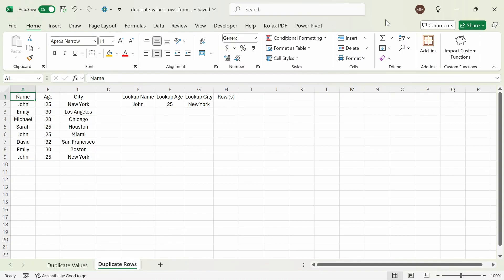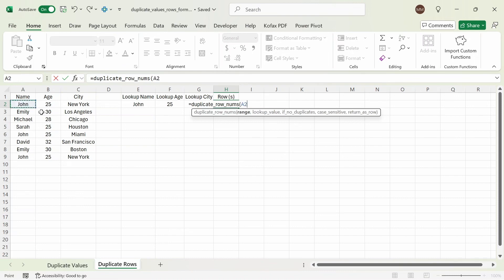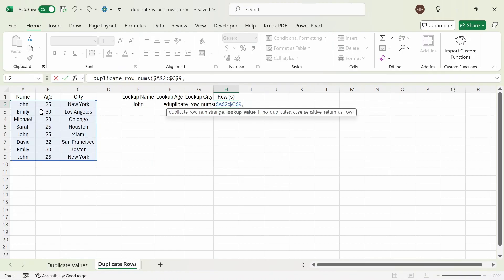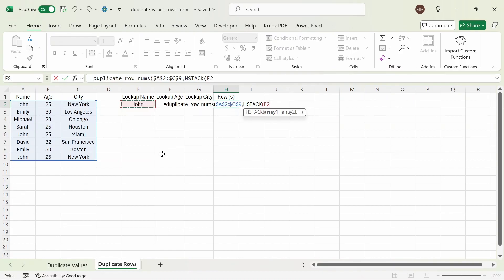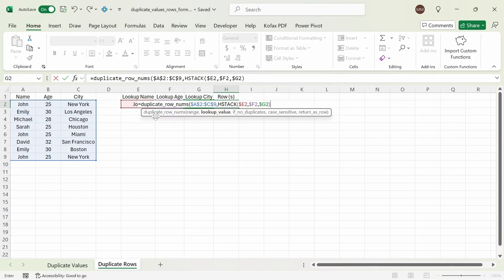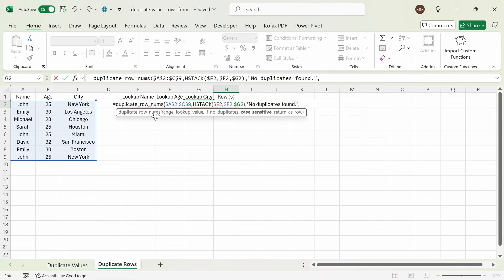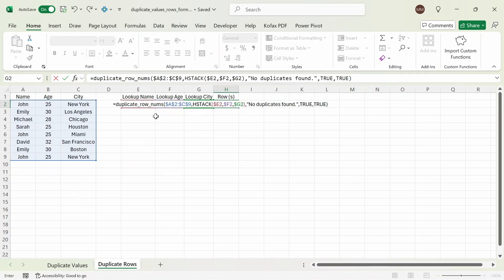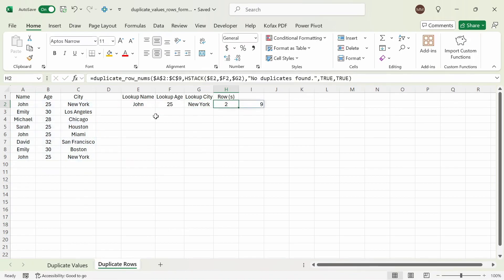In the duplicate rows worksheet, I have the exact same table as before, but this time we're going to look up multiple values from columns E, F, and G. We want to search for duplicate rows, which can be found in rows 2 and 9. In cell H2, I'm going to type out the same function again. But this time, we're going to reference the range from A2 down to C9. For the lookup value, we're going to use the HSTACK function and reference array 1 as cell E2, array 2 as cell F2, and array 3 as cell G2. For the last three arguments, we say 'no duplicates found', case sensitive as true, and return as a row. If I press enter, we get back the values for rows 2 and 9.